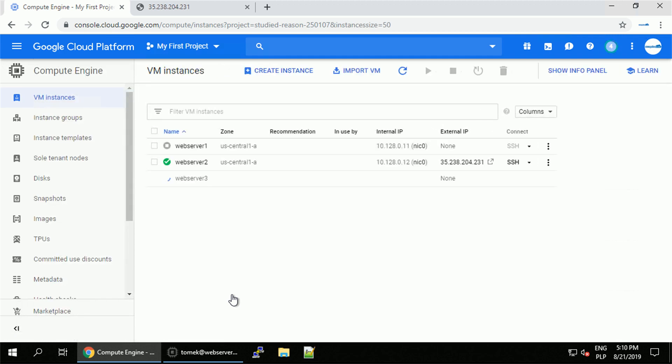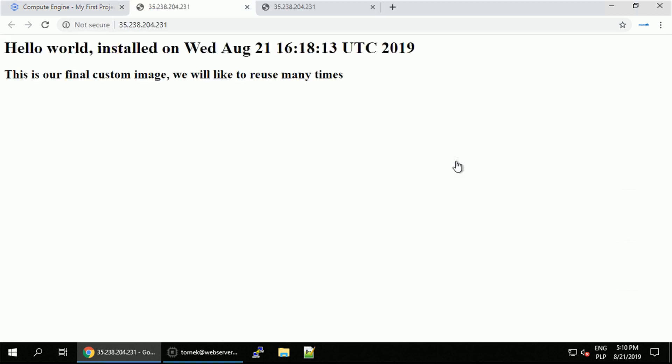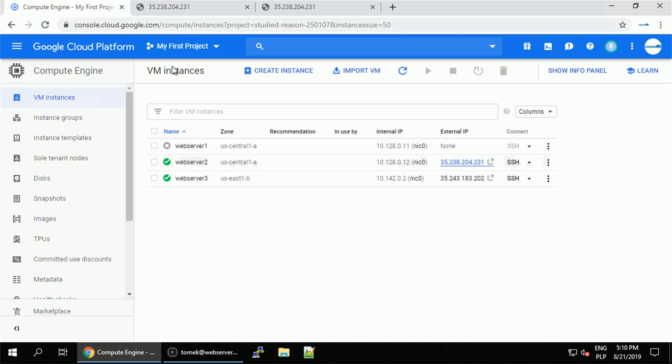It might take up to a minute. I will speed up the video so you don't have to wait. Alright, since this is done, let's verify the status of our web server and we can see our final custom image created. It will be the same across reboots, because web server 2 and web server 3 do not have any startup scripts set.